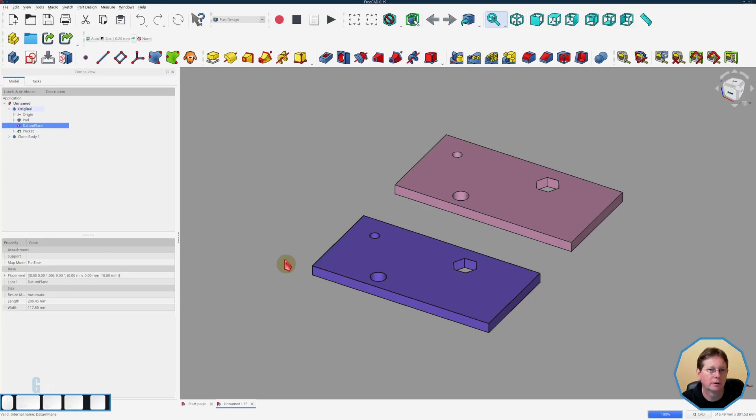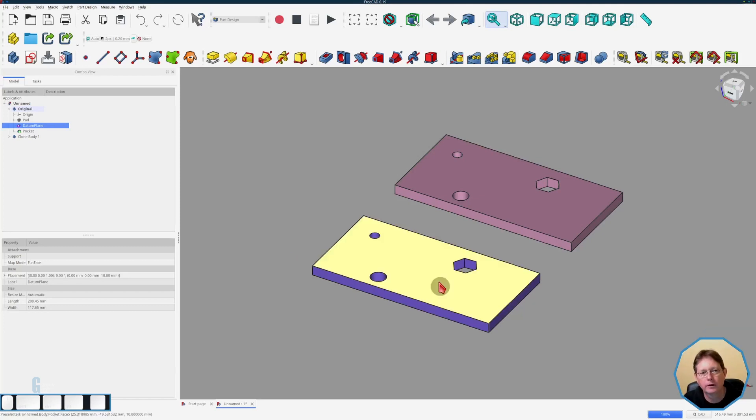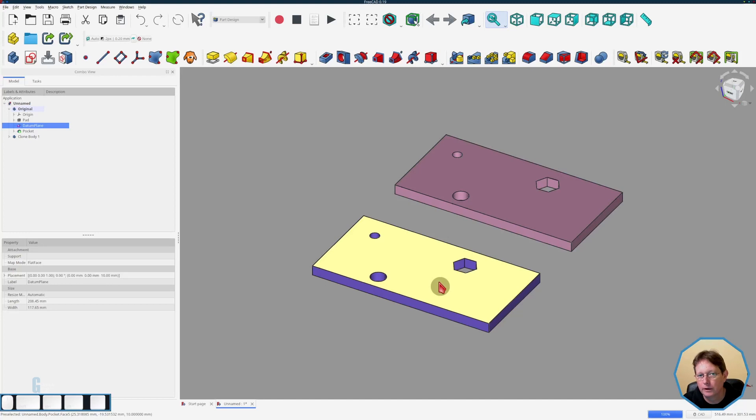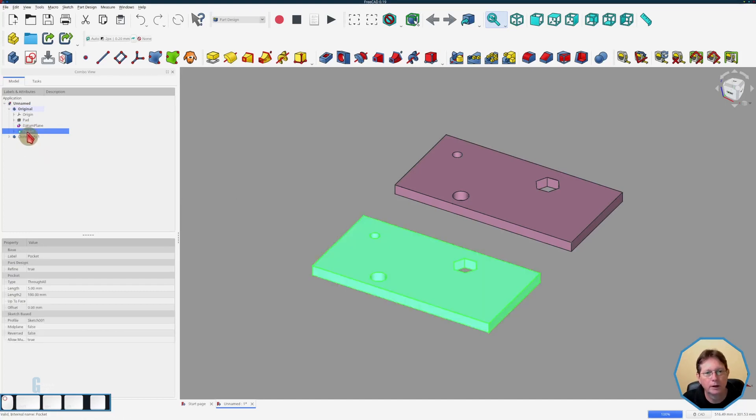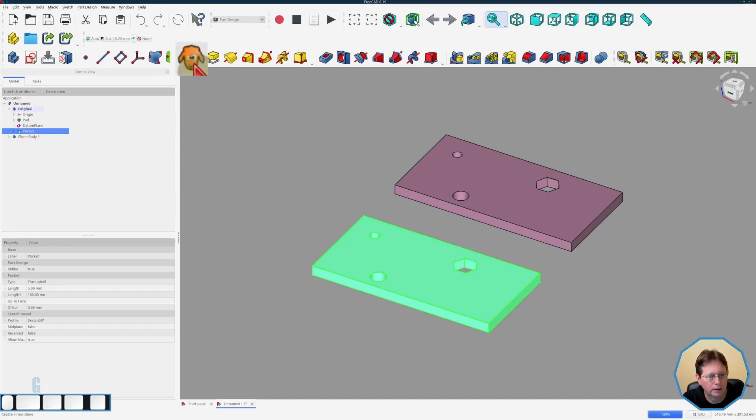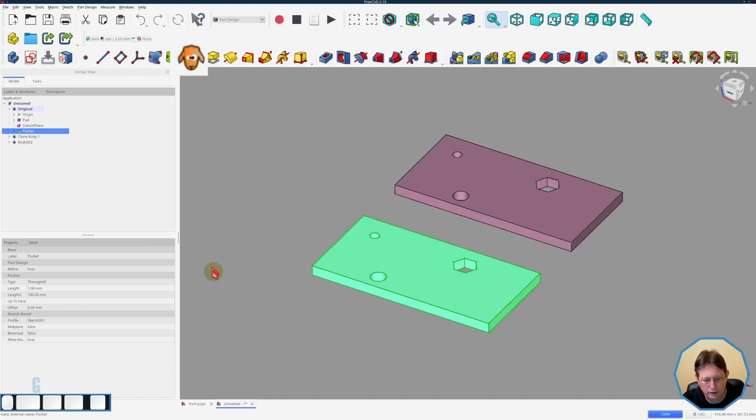Now please note I use datum plane and datum plane interchangeably so if I say one or the other it means the same thing. Now the other thing you can do with a clone is that you can clone up to a point in the body and then it doesn't clone any further. So let's go with the pocket and we'll start cloning at the pocket. So we select the pocket in the original and then we click the clone tool. Again you'll see that it is on top of the original.